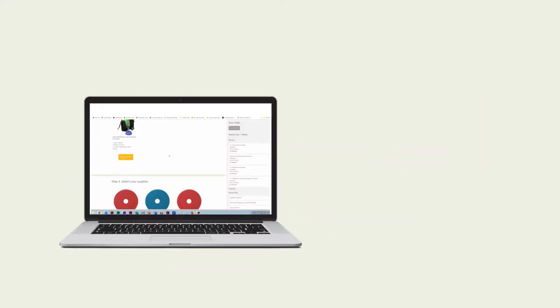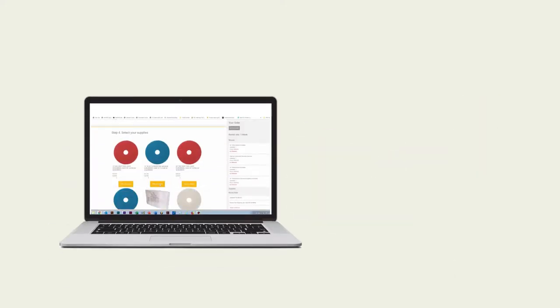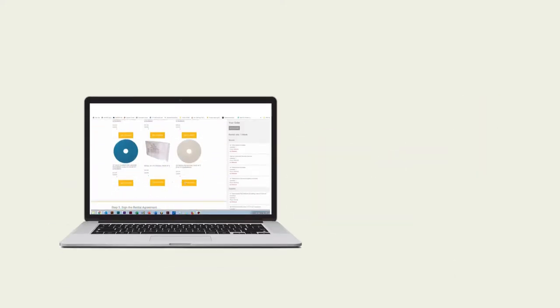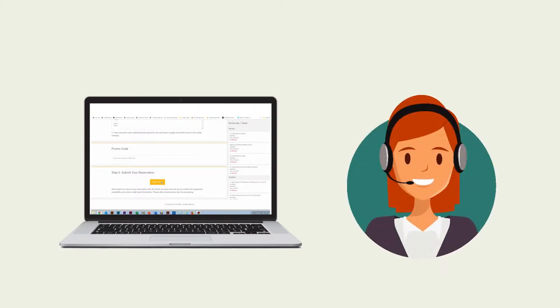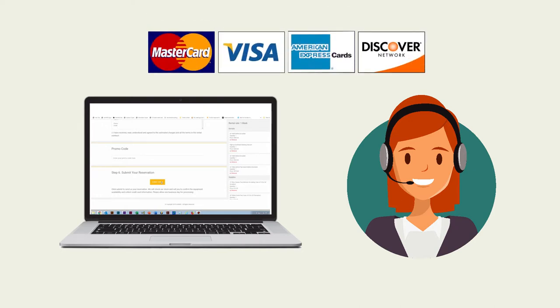Fill your cart using our website and we'll calculate your price, including round-trip freight. Once you're ready to go, submit your reservation and one of our customer service representatives will call you to confirm your order and take your payment information.